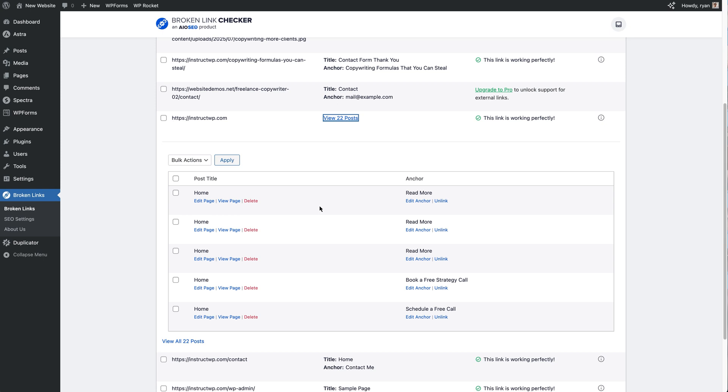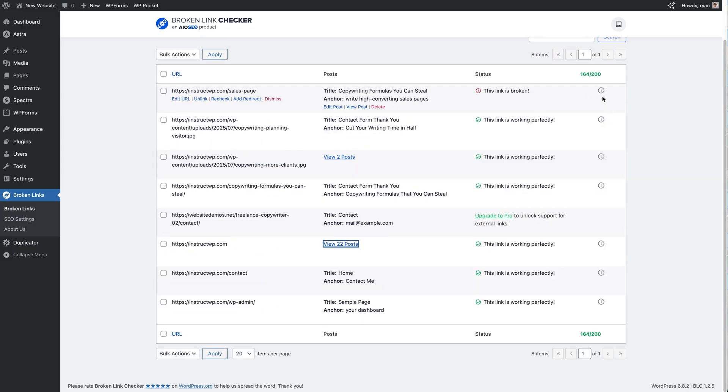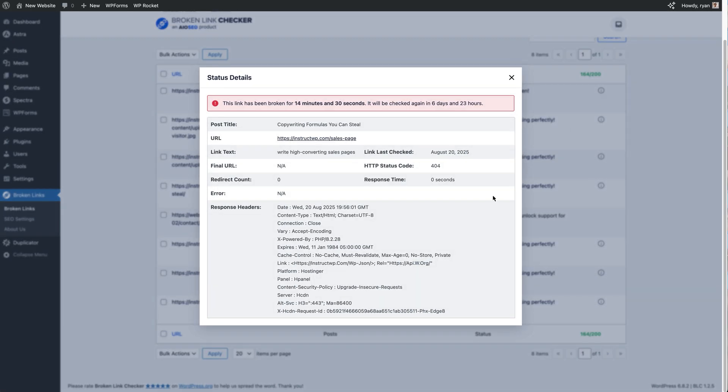So I'll just close that, and then finally at the end here you'll see there's some little information buttons. You click on that information button, you get this pop-up and it will tell you a little bit more about this link and more technical details about it.